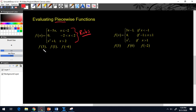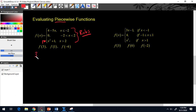We're asked for f(3), f(1), and f(negative 6). For f(3): is 3 less than or equal to negative 2? No. Is 3 between negative 2 and 2? No. Is 3 bigger than 2? Yes. So we plug into the bottom piece: 3 squared plus 1 equals 9 plus 1, which gives us 10.